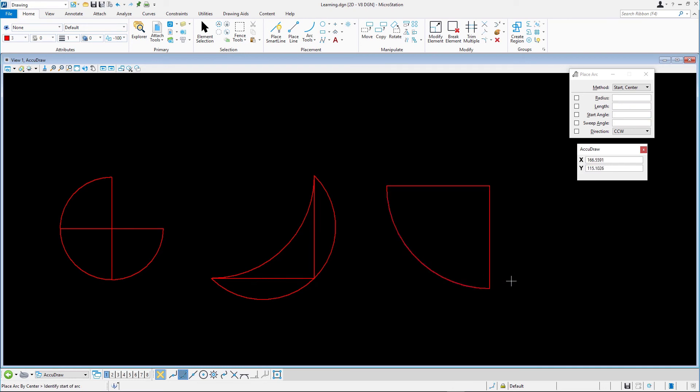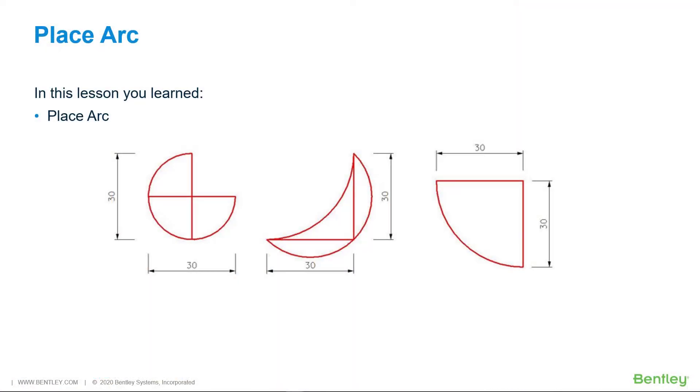As you can see, using just two of the many arc placement methods can result in different results depending on the other tool options. In this exercise you learned how to place an arc using a few of the many methods for placement.